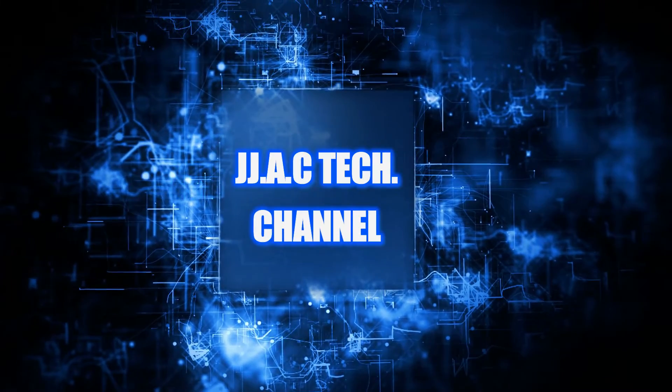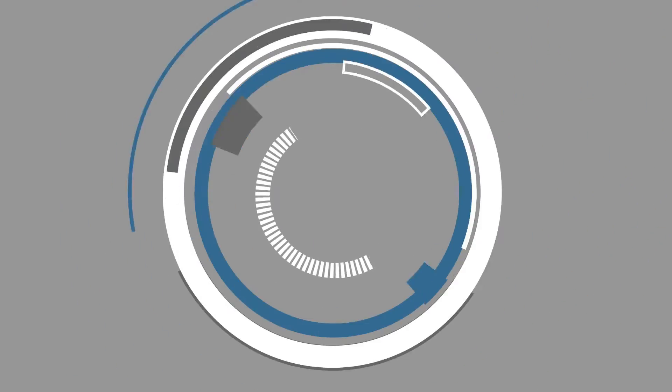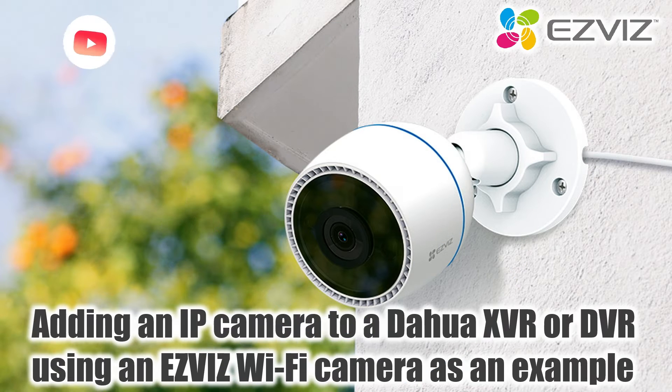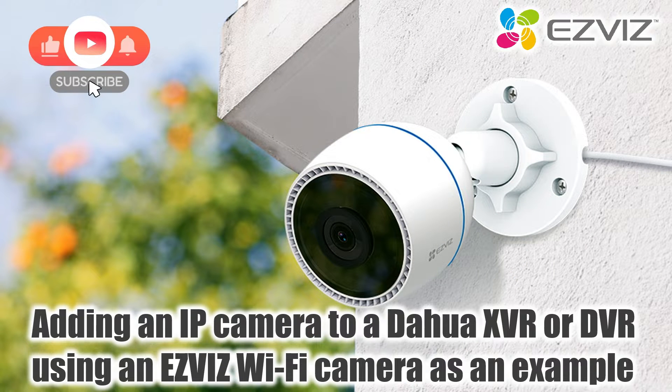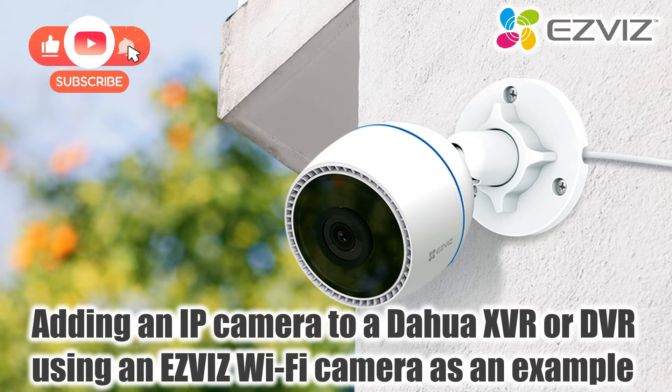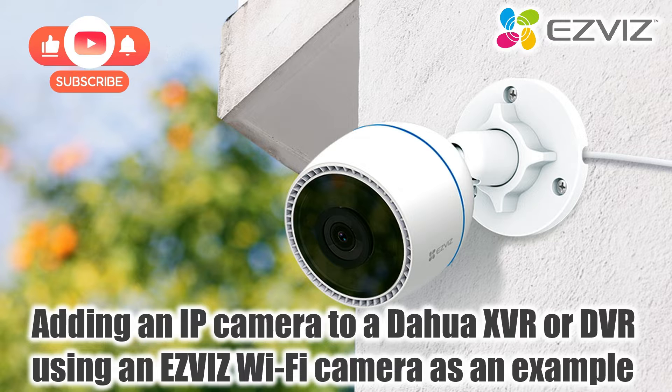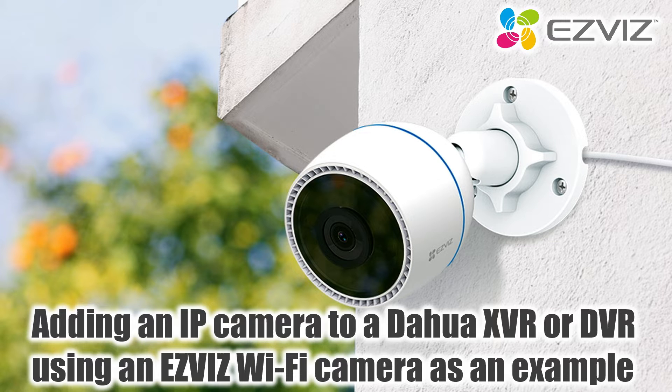JJAC Tech Channel. Dahua Technology. Adding an IP camera to a Dahua XVR or DVR using an EZVIZ Wi-Fi camera as an example.